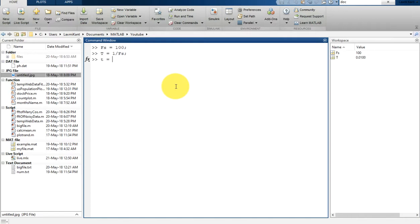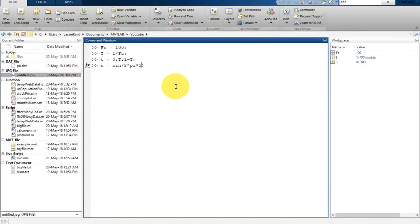Now let's create the time vector T, which starts from zero with step T and goes until one minus T, so T is 1 over 100. Now we are going to create a signal: s is equal to sine of 2 multiplied by pi, multiplied by F, multiplied by T. We are keeping frequency F equal to 5 Hz.